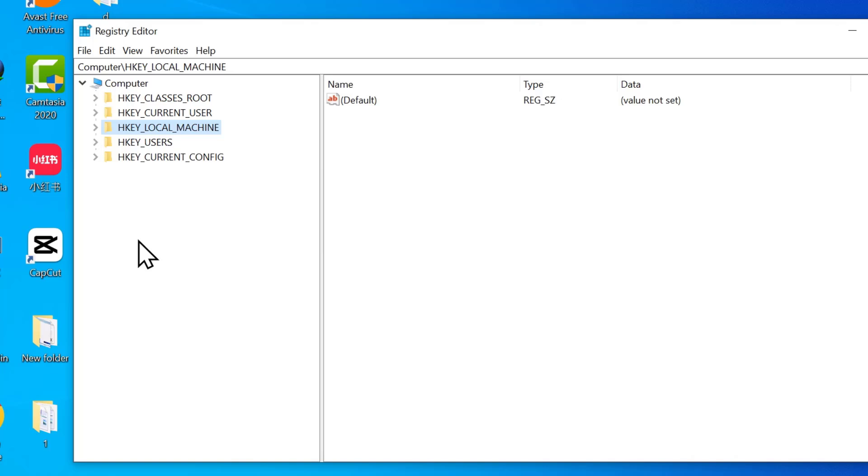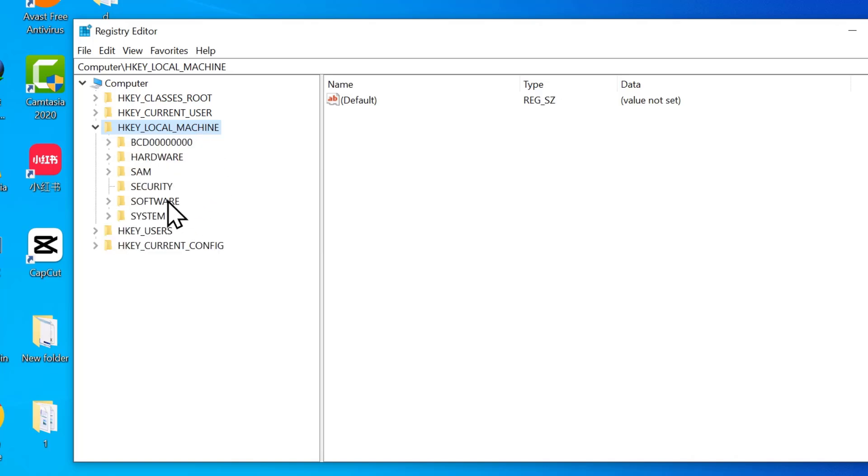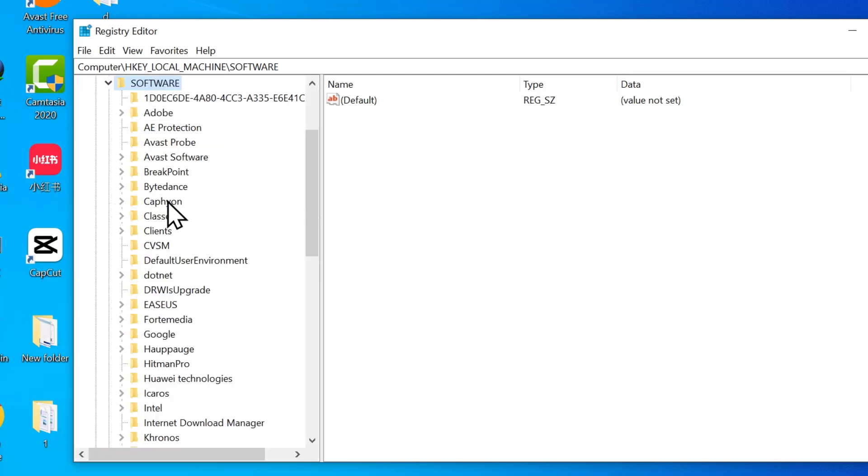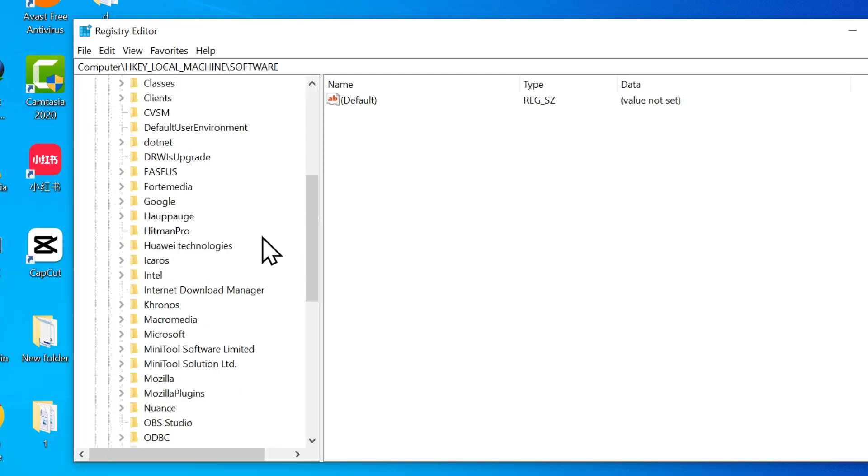Then click on software. Then now look for your graphics manufacturer. Since I'm using Intel graphics, I'll select Intel. If you are using AMD or NVIDIA, you'll also find them here. Just follow the same steps.